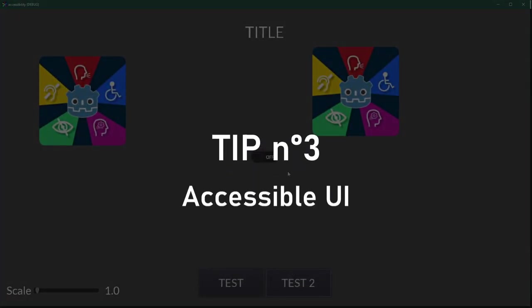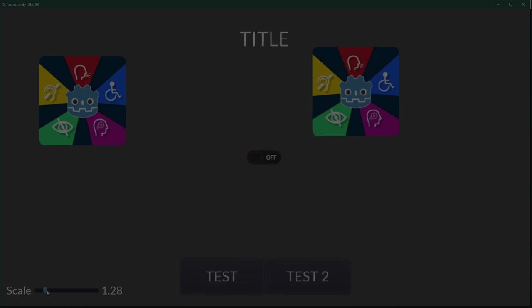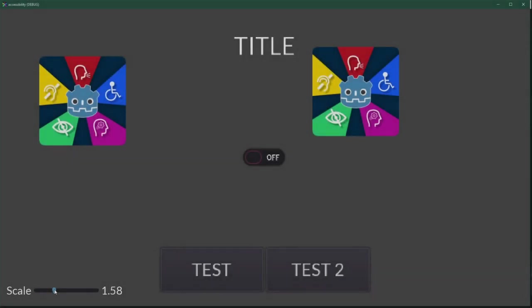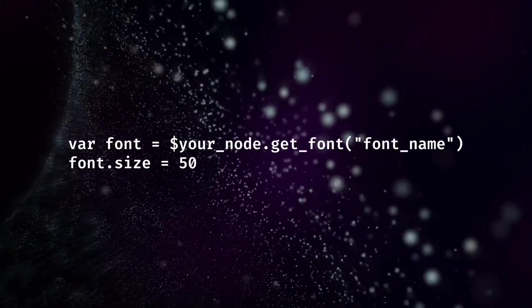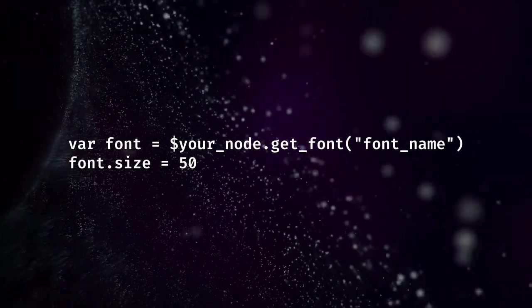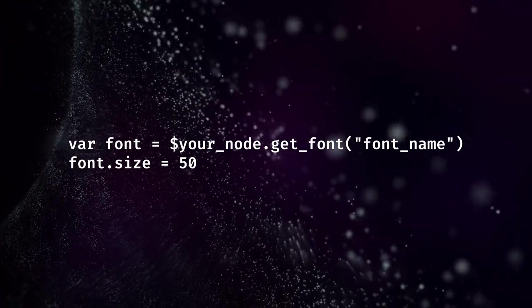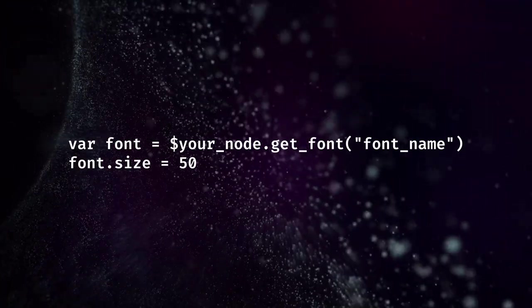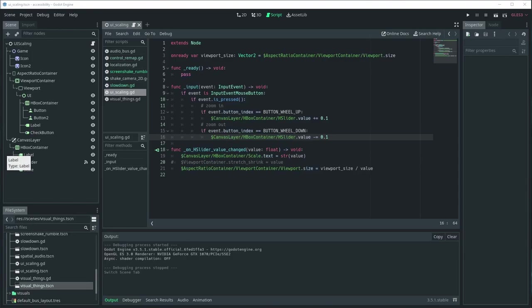Make your UI more accessible by having the ability to change the font size or the whole UI size. With dynamic font, you can directly change the font size by calling your control node dot get_font with the font name, and then change the size of the font. With the right anchors and size flags, your labels and buttons should adapt.